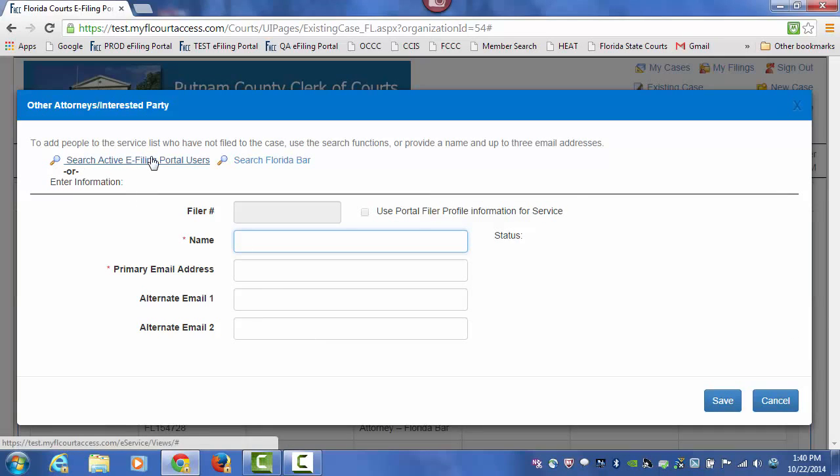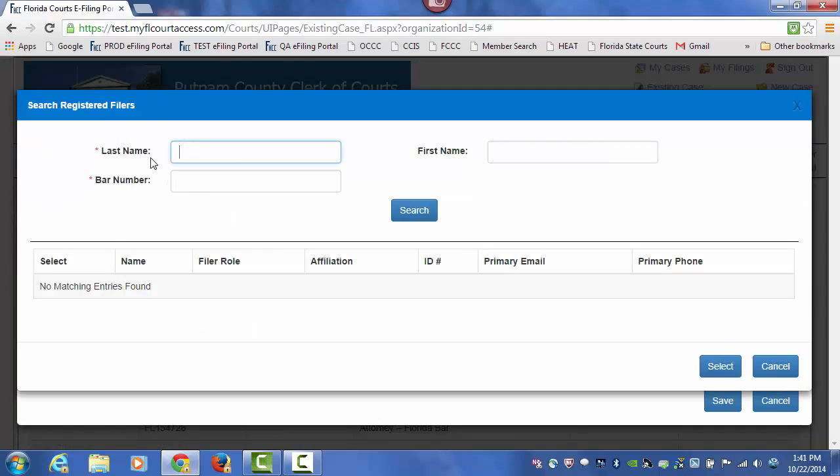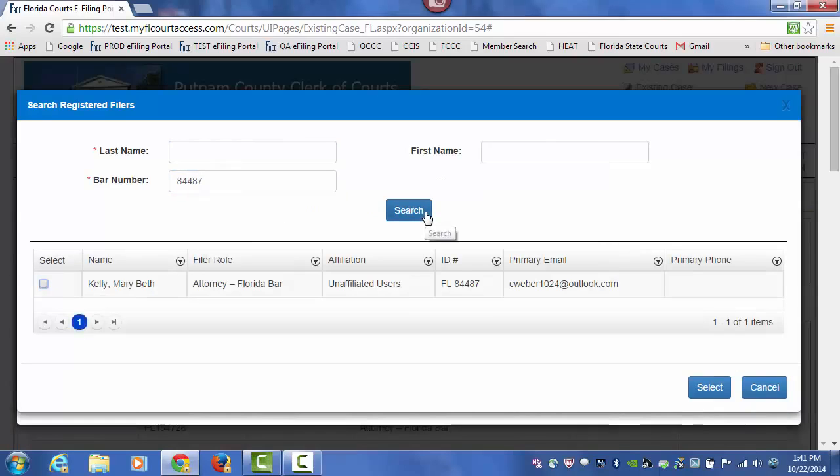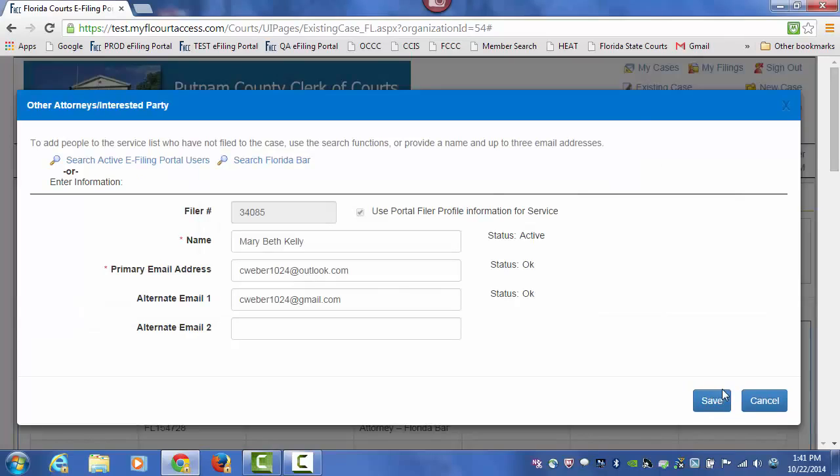You can search the active eFiling Portal users by last name or by a bar number. Do a search. It pulls up that attorney.